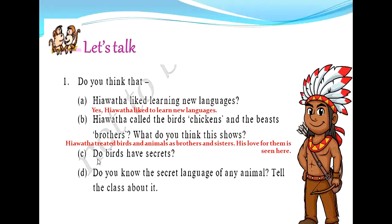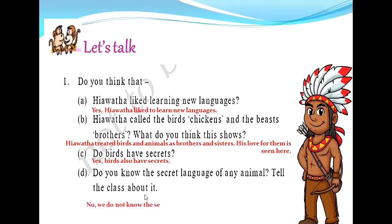The third question is: Do birds have secrets? Yes, birds do have secrets — they are very secretive when they build their nests. The fourth question is: Do you know the secret language of any animal? Tell the class about it. To know the secret language of any animal is next to impossible, so we can say no, we do not know the secret language of any animal.